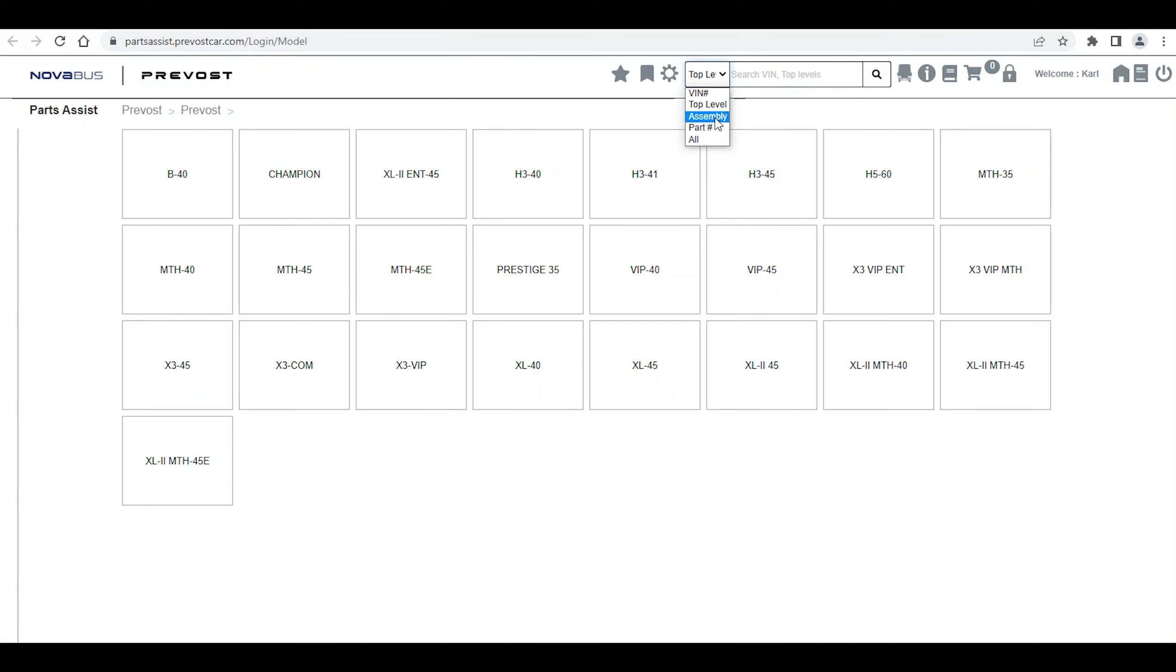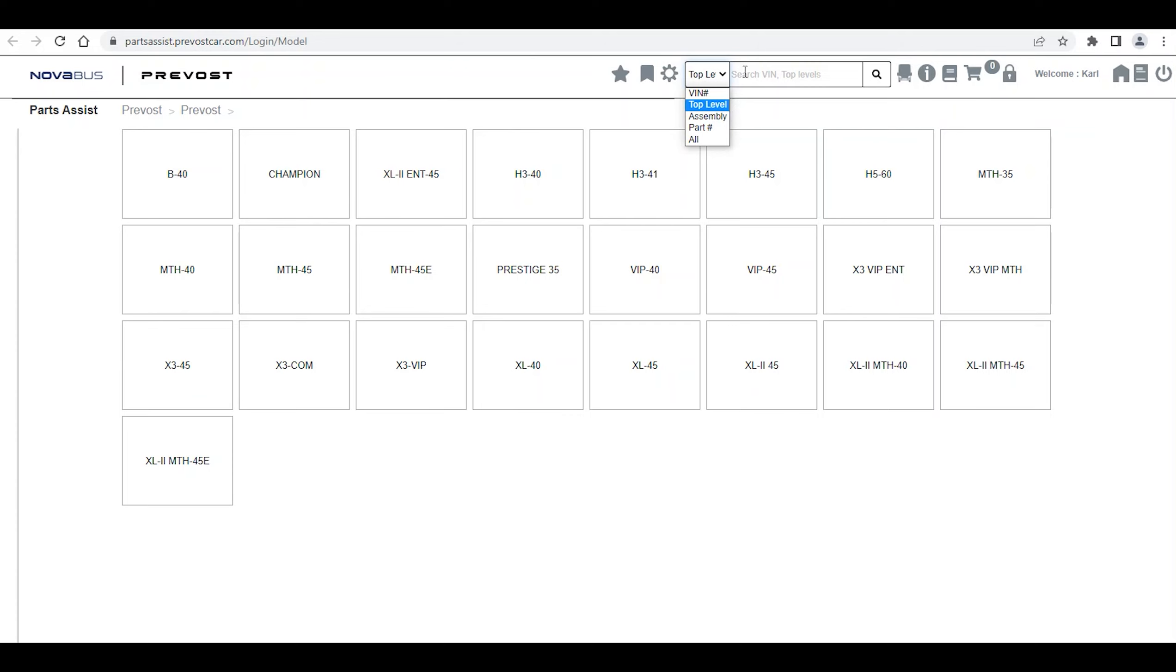Some pages are also Parts Pages. If we look for them in the Part Number menu, the software will not find them because it will consider them as Assemblies. We will therefore have to start the search again with the Assembly menu to find the page. Hence, the more practical side of using the Part Assembly Search icon directly.